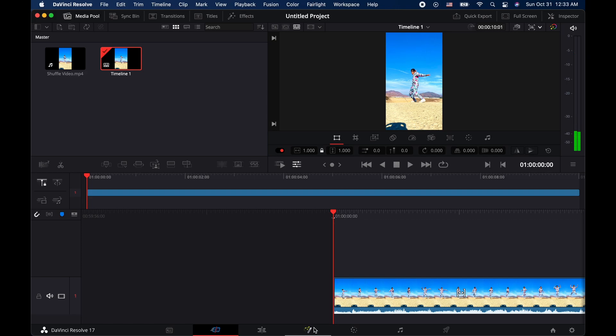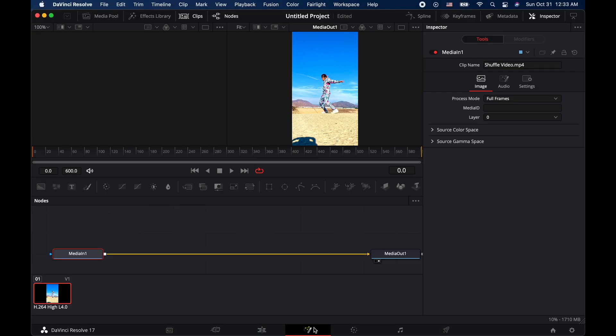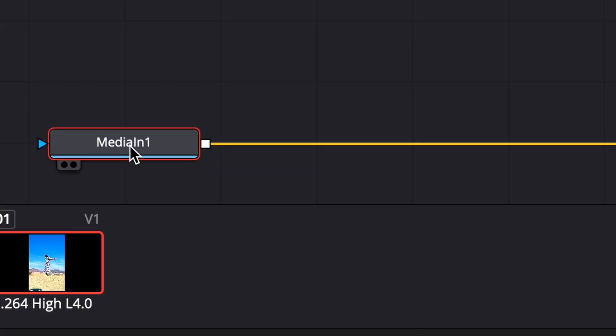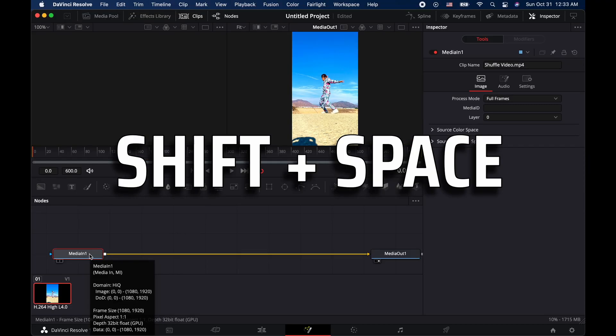Let's go ahead and go to this tab at the very bottom — it's called Fusion. We're gonna hit that button right there. We're gonna go to MediaIn1 and hit Shift+Space.